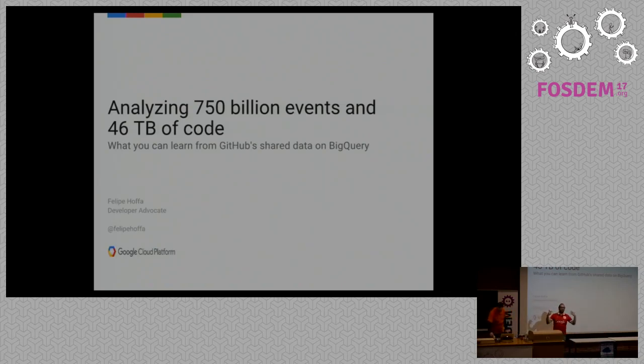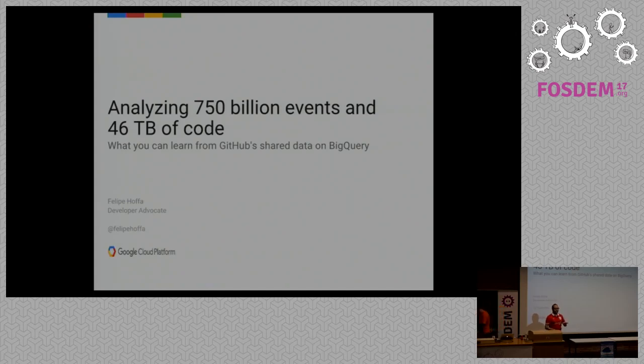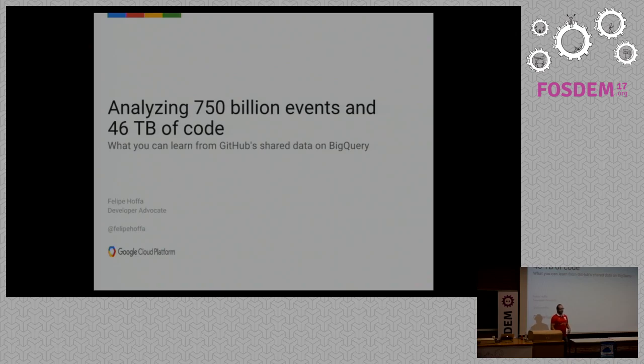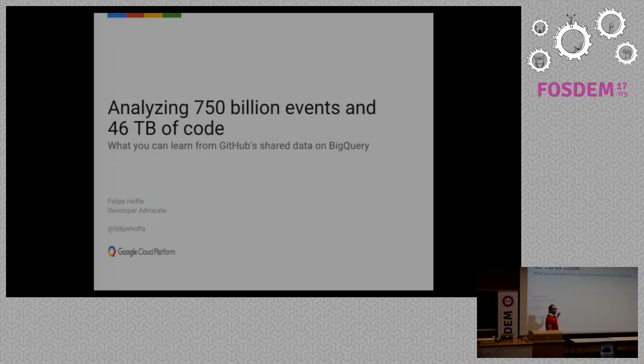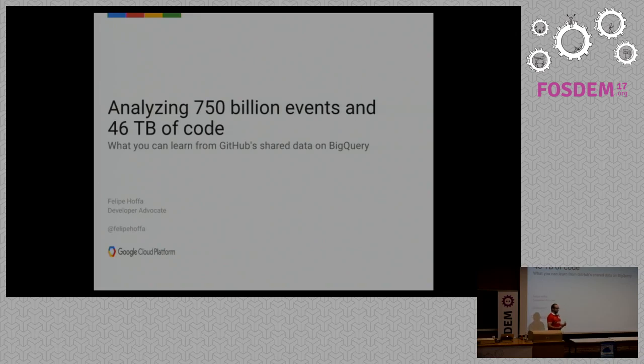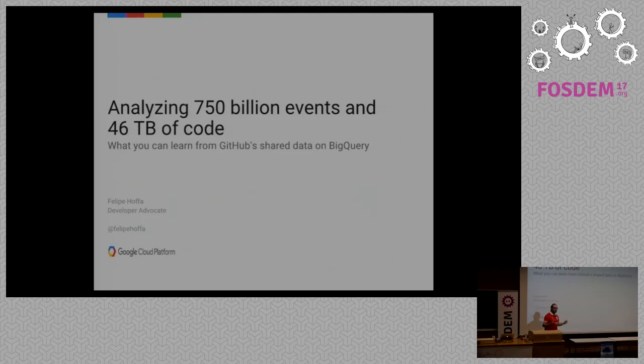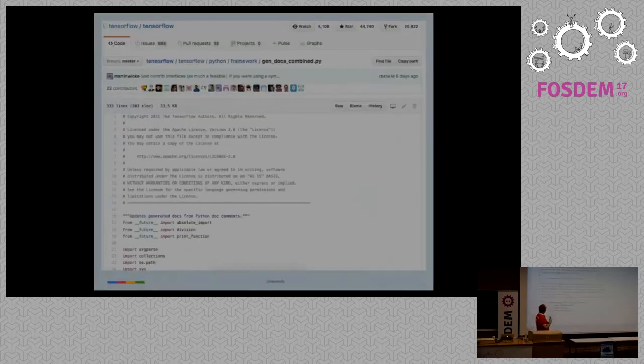Thank you very much. Thank you for being here. Yes, I'm Felipe Hoffa. I joined Google six years ago as a software engineer, then I became a developer advocate. That's basically a software engineer with a license to speak. And today we're going to analyze a lot of data from GitHub that we have shared, so you can do this analysis too as quickly as possible, maybe in the next five minutes after the talk.